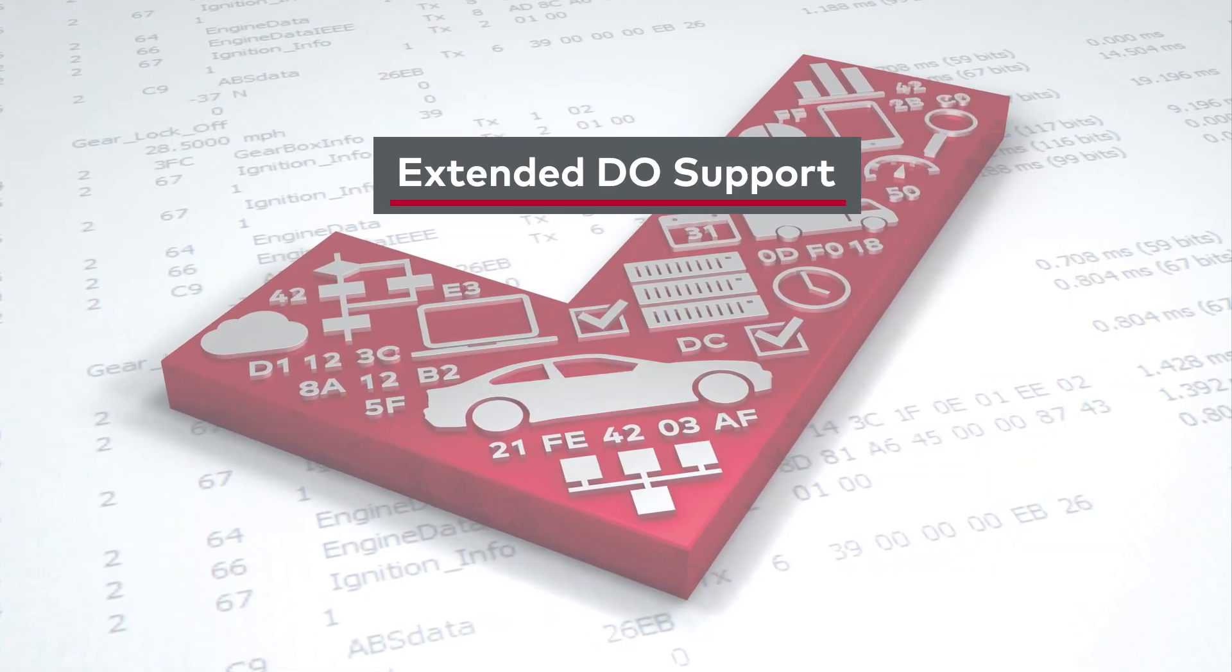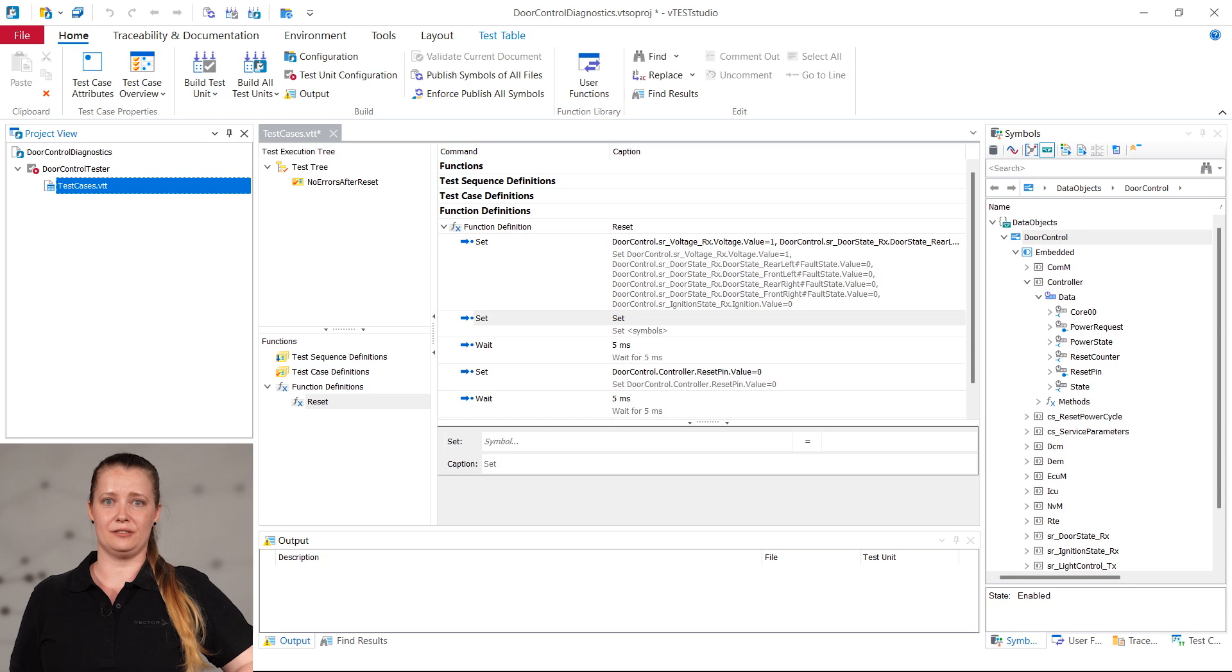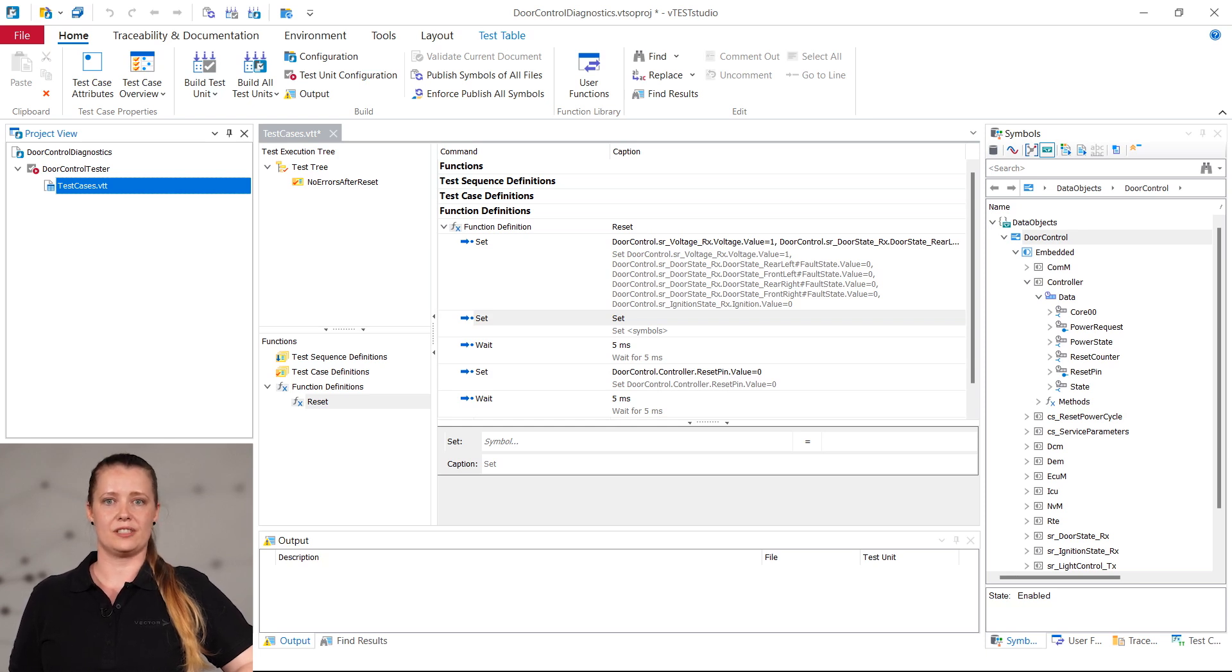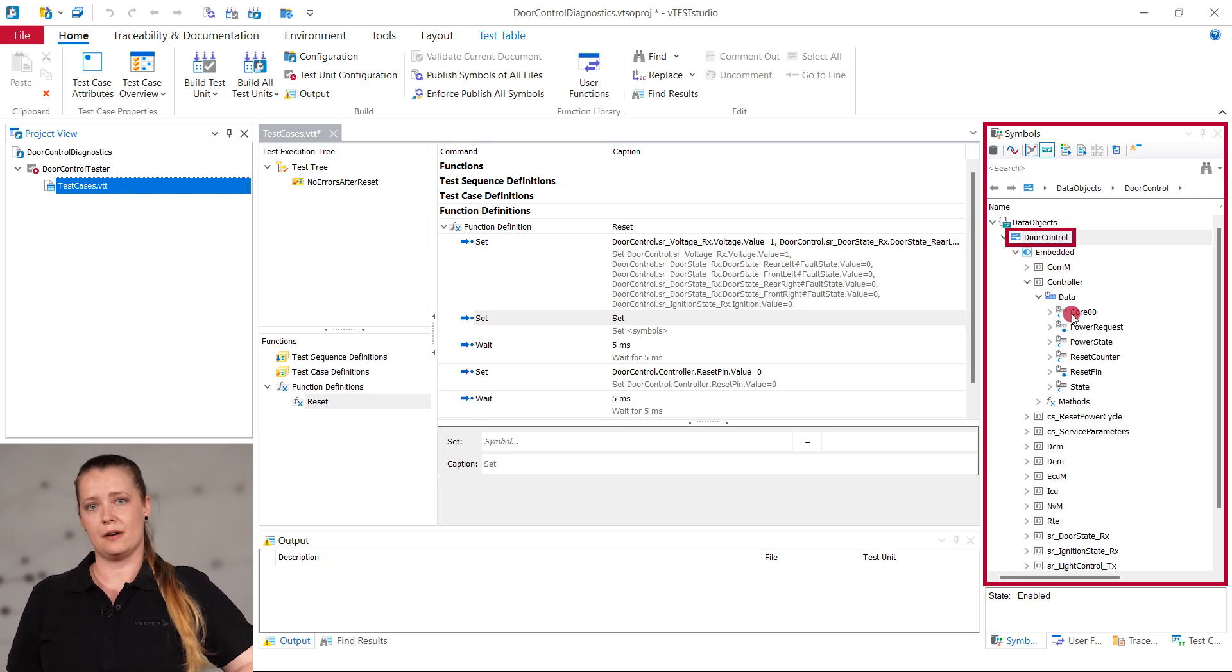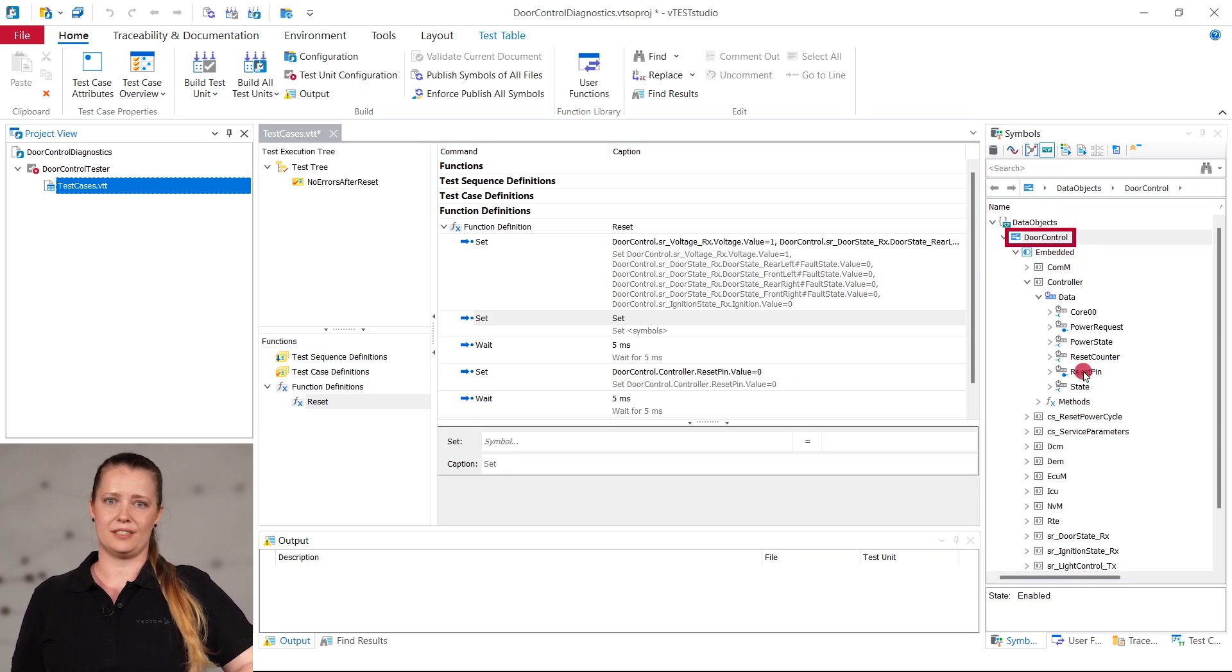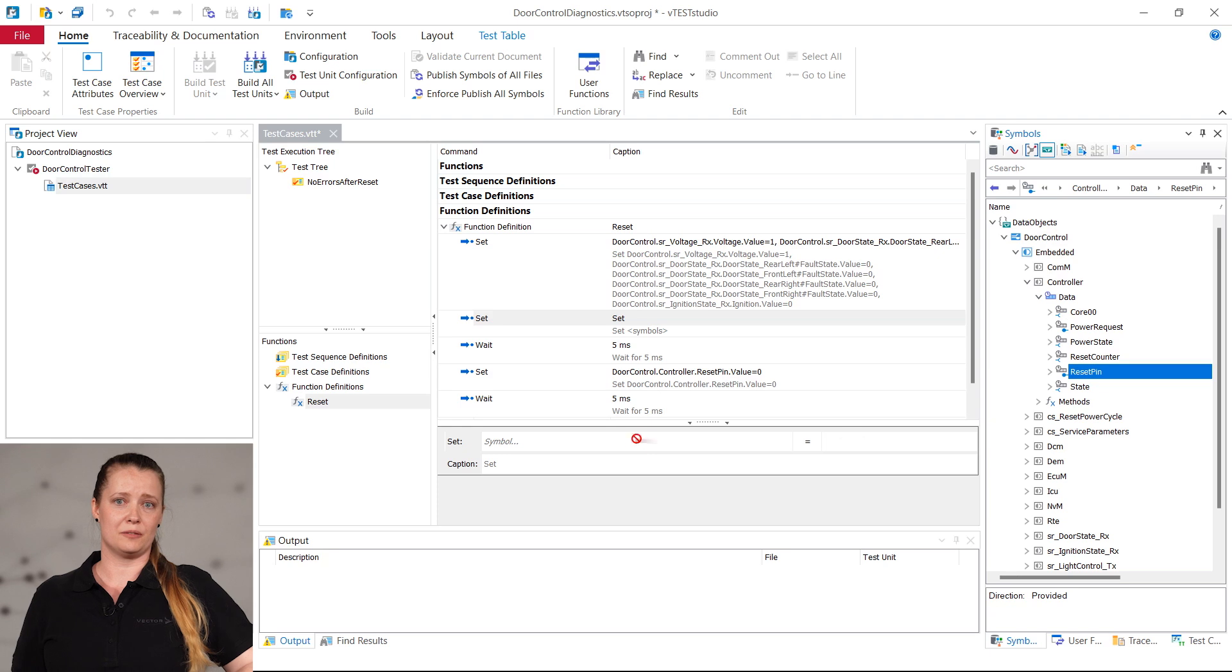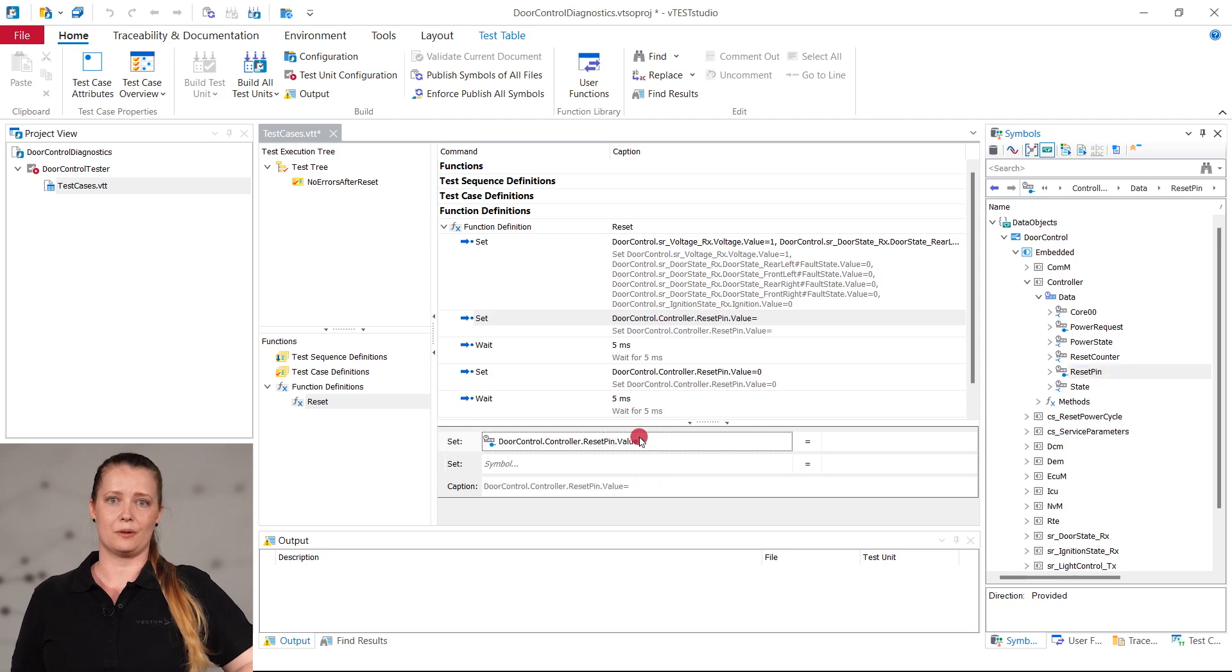As a third highlight, I present you the extended support of DOs in the test commands. You can now use embedded and field data members. Here you can see a use case from the door control demo of VVisualTarget. In the Symbol Explorer, you can find the distributed object door control with some embedded data members that you can comfortably drag and drop onto the predefined test commands. This feature allows you to quickly and easily support virtual ECUs from VVisualTarget for the BSW emulation use case.